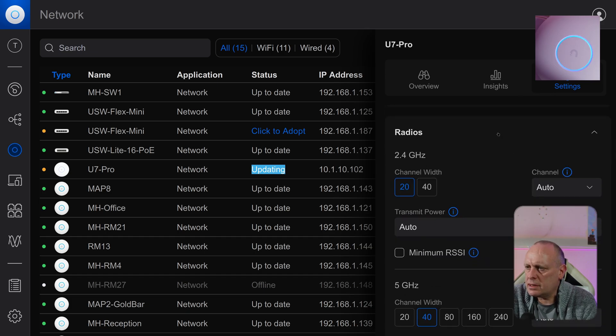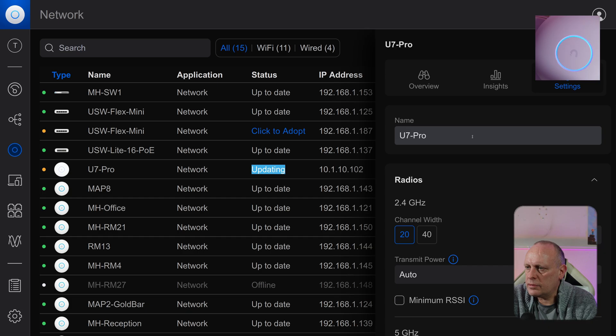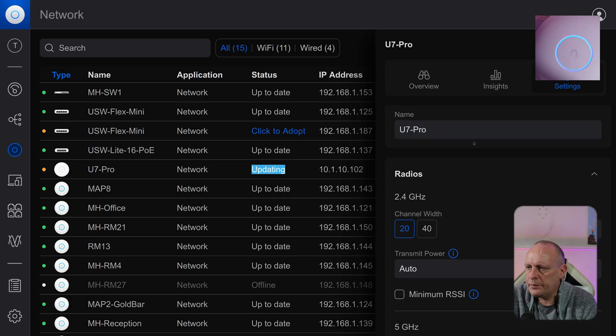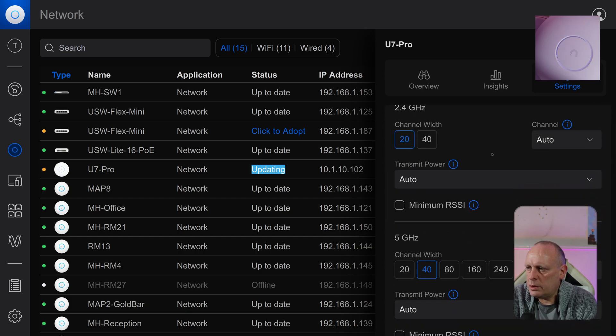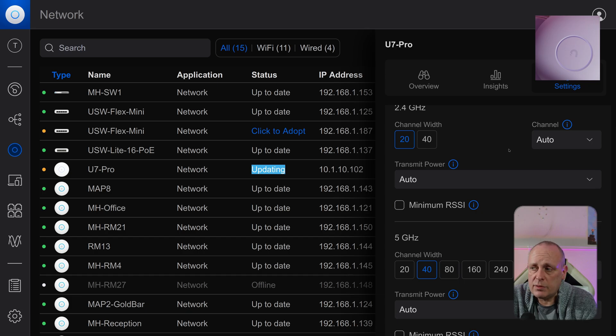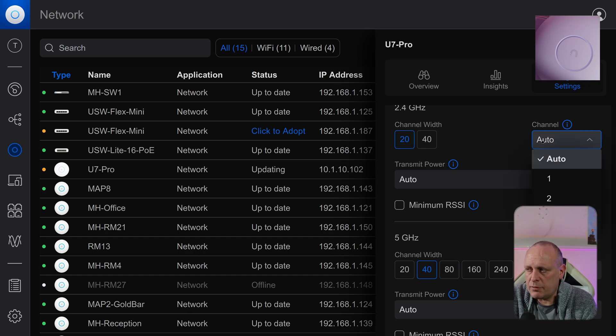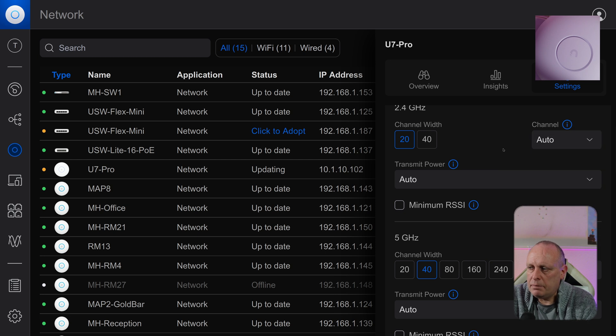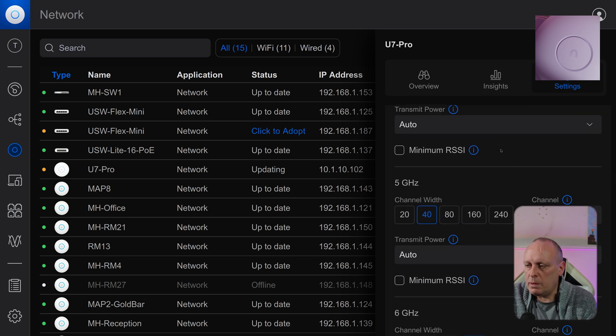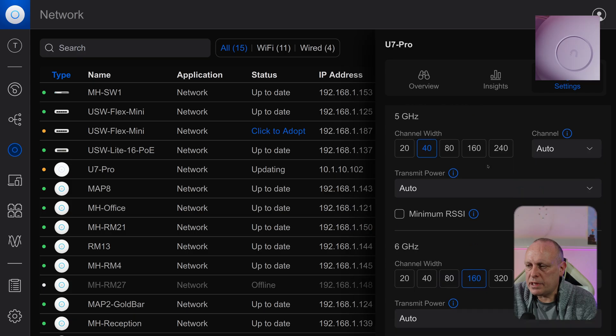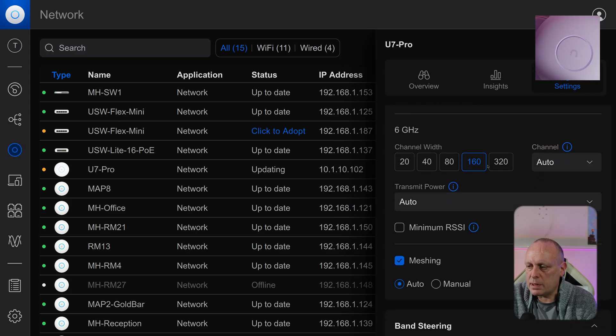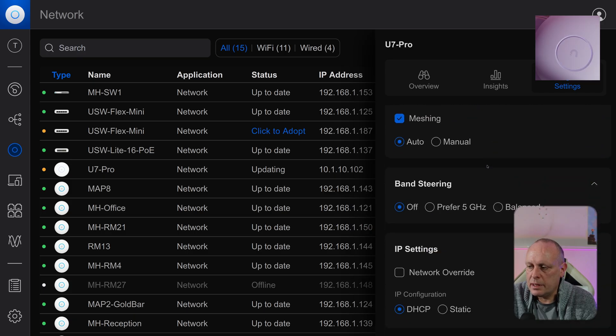And then if we go into settings, obviously the name, which radios, you can set the channels. Now I just usually leave all these on auto. The channels you can set if you want to. Sometimes it's recommended, it depends on your deployment. But I usually leave power and channels just set to automatic, which we're going to do in this case.